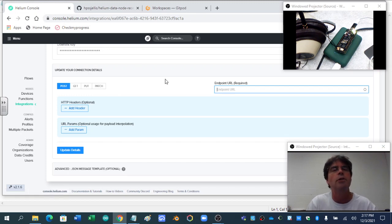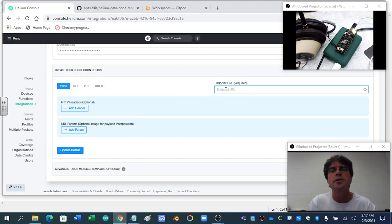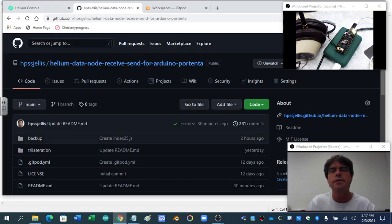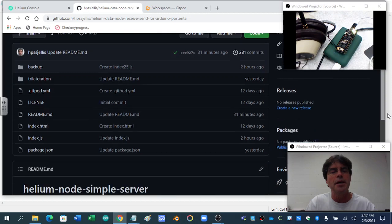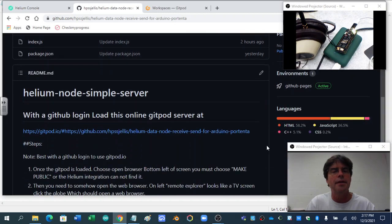I'm on integrations, I'm on my integration. And all we're going to do is get this endpoint URL. So let's do this page down a little bit, there's Gitpod.